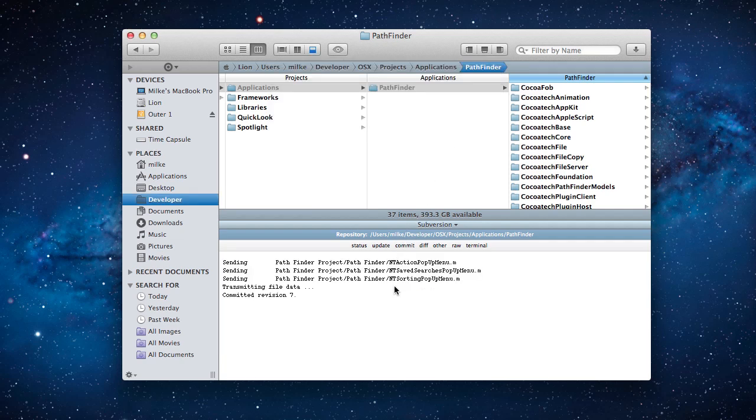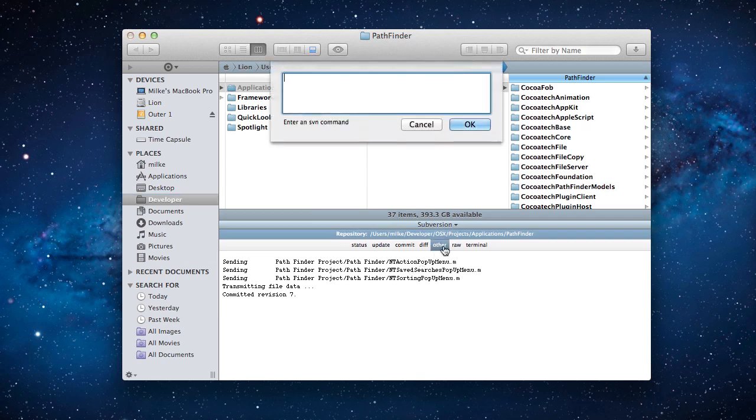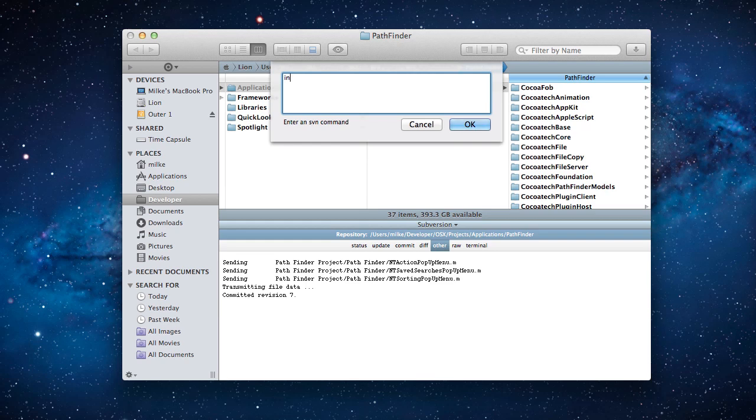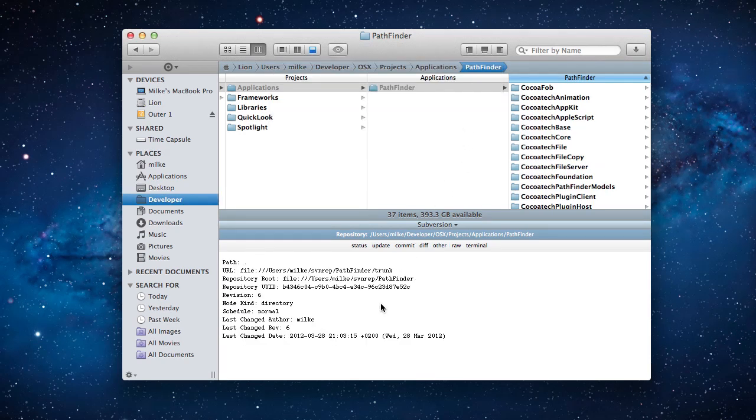You can also execute commands that are not in the predefined list. Click on other and then type, let's say, the info command to see basic information about the repository.